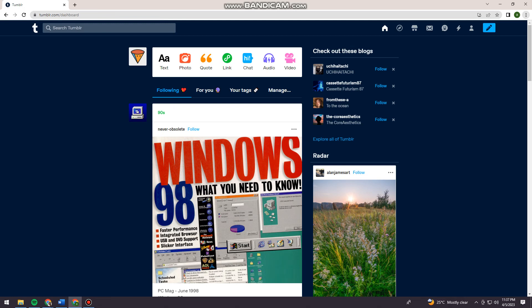First of all, you want to open your browser and search for tumblr.com.